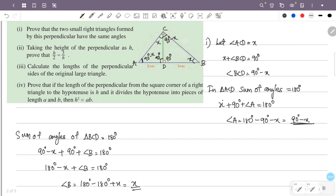Now the angles in triangle ACD and triangle BCD: what angles are x? 90 degrees and 90 degrees minus x. The angles are the same — hence proved.